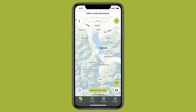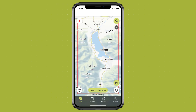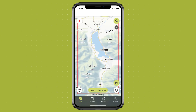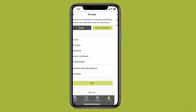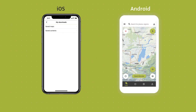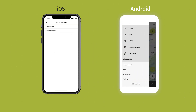You can find all the map sections you have saved offline on the map itself. Offline content in general, including your saved routes, can be located via My Page, My Downloads, or under Settings — Storage Management on Android and My Downloads on iOS.